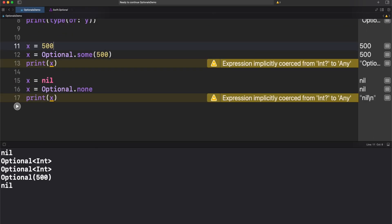We assigned 500 and an optional sum 500. Both are the same. Also we assigned none to x and it's still represented as nil. Pretty cool, right?